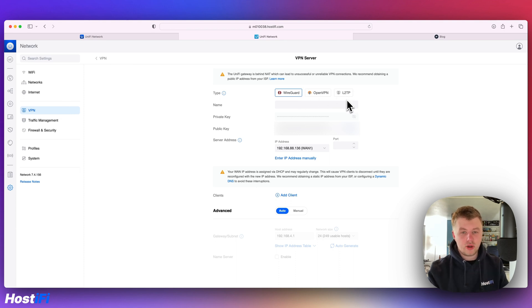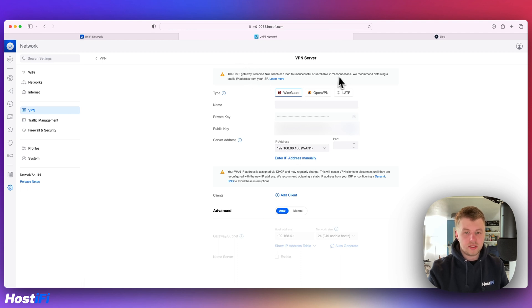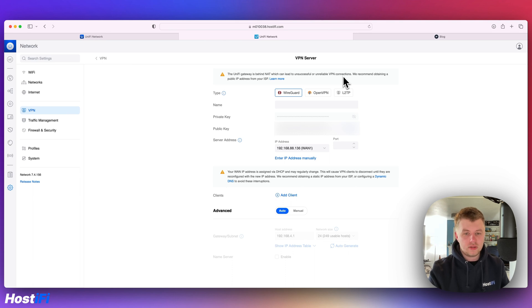My UXG Pro is in my test network, so it's behind my main network. It's got a NATed IP for its WAN IP, but the controller has noticed that and said this may cause some problems, which is quite a nice bit of information for people that might not be too sure.